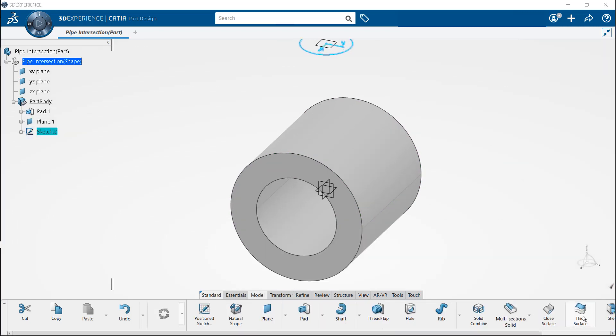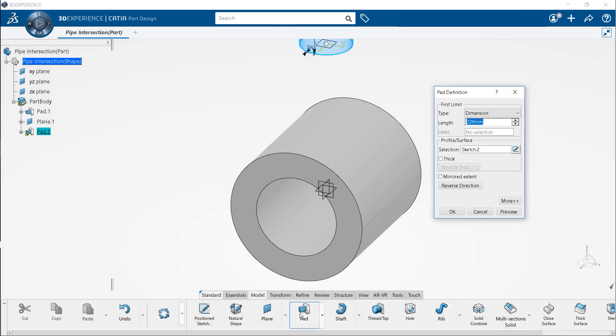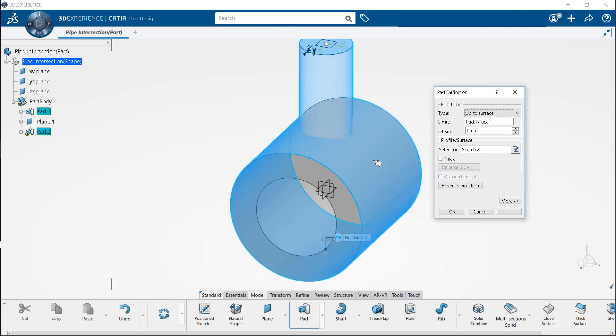Let us extrude the sketch too. In the pad definition dialog box, choose up to the surface as the type and select the outer surface of pad 1 as the limit.